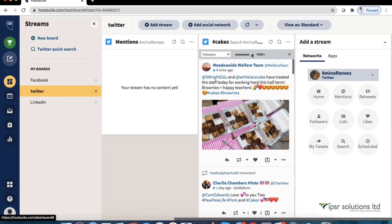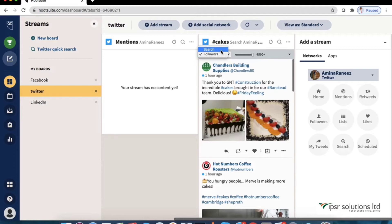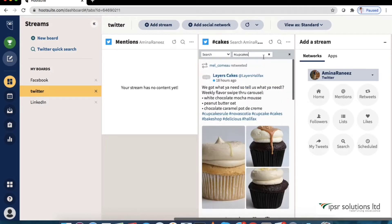And this will only show me posts of the accounts with more than 4000 followers. And here if I type cupcakes it will show only the posts with cupcakes.